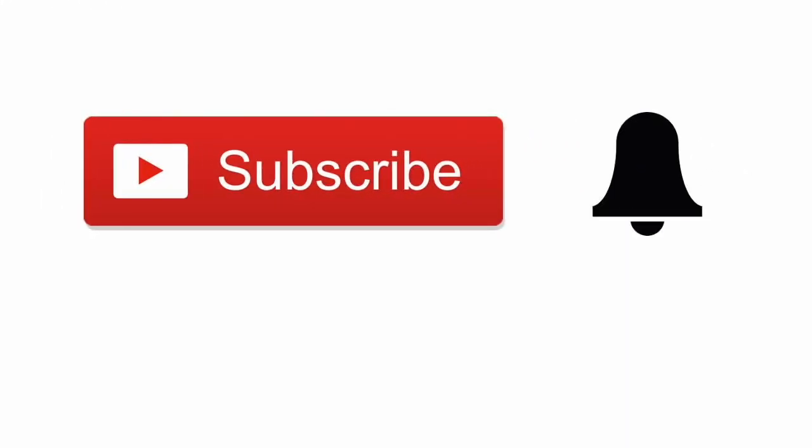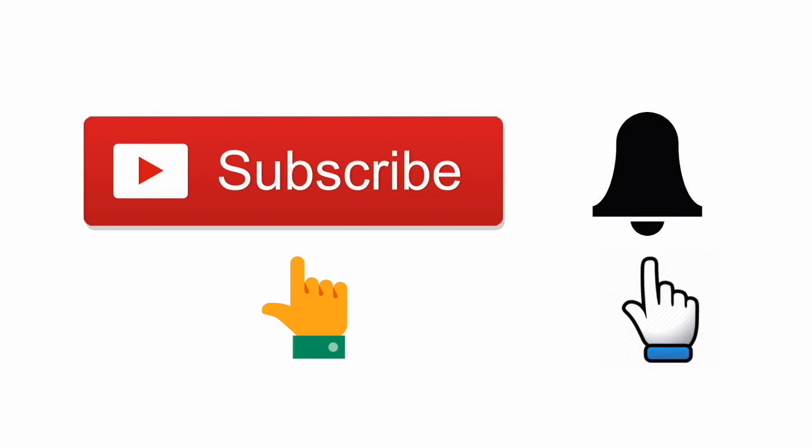Before starting this video, do subscribe to Hello Hacks and click the bell button for instant life hacks updates.